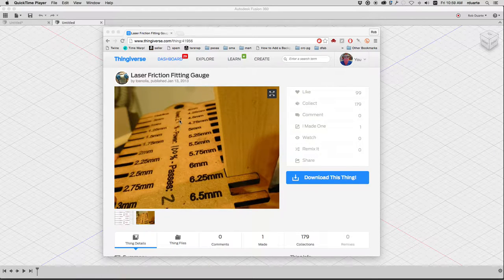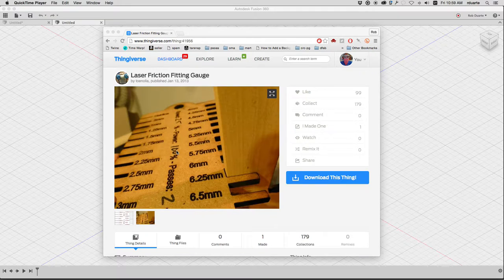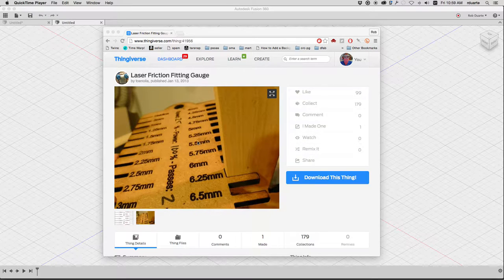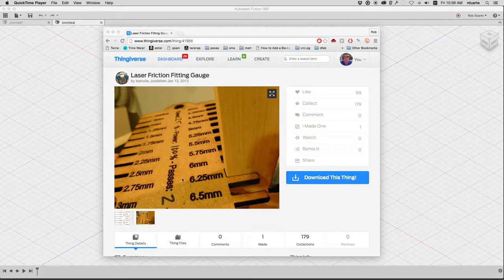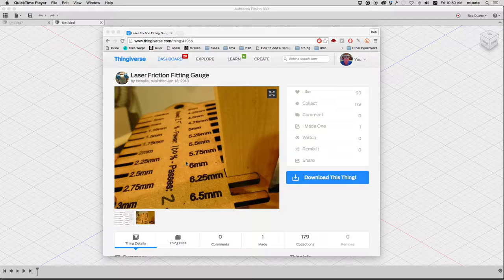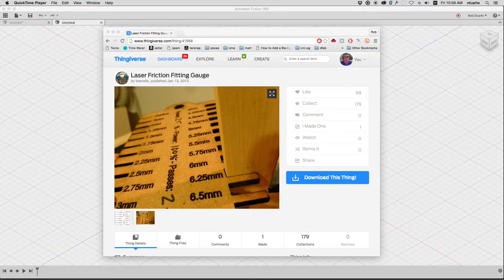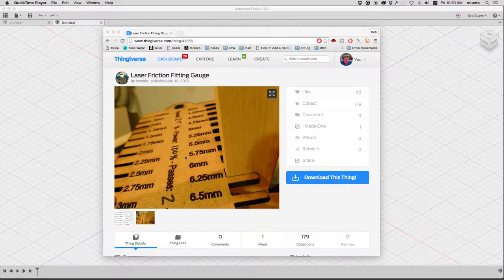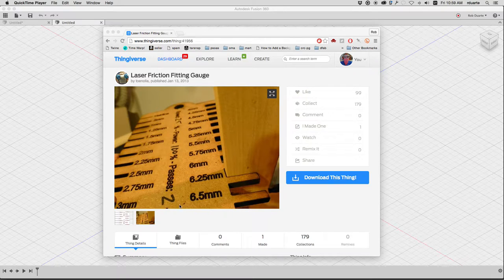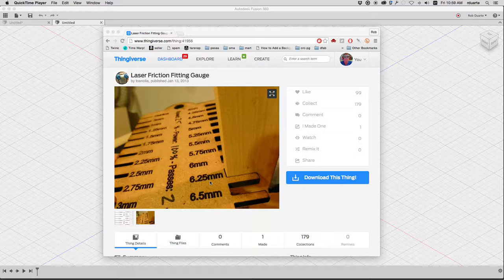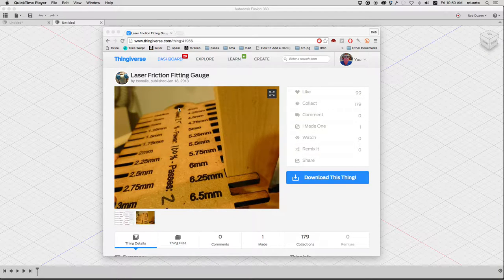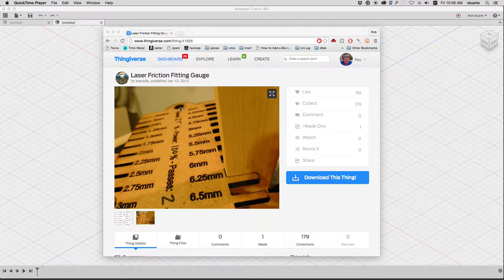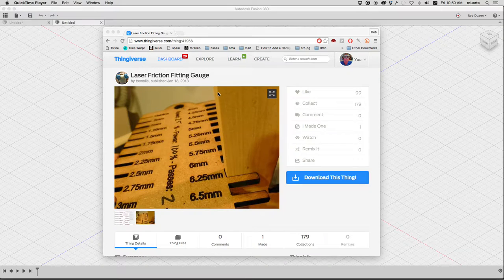In this case, they also engraved space where you can write the speed and power that you use to cut through this material and the number of passes. In our case, at FSU and the Art Department Fab Lab, we have two laser cutters, so maybe there's a space here to say which laser cutter you used, and a hole up here so you can put them all together on a key ring for all different materials, different thicknesses of materials.